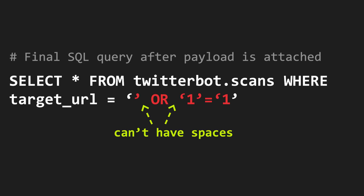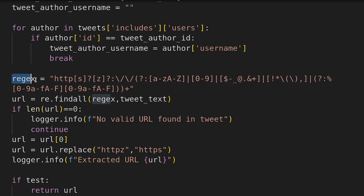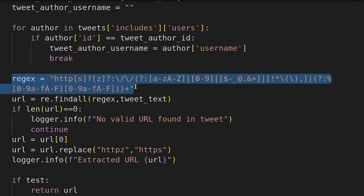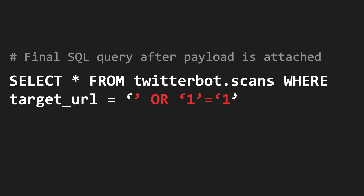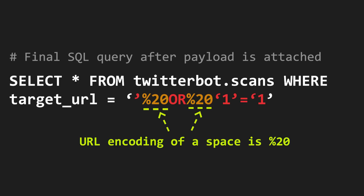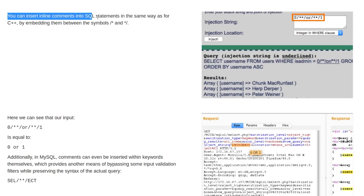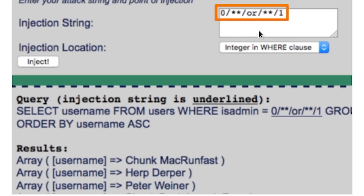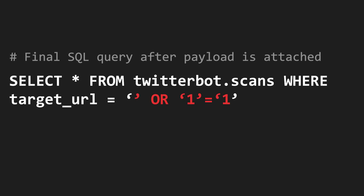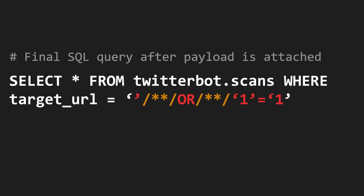We cannot have spaces in our payload because there is a reject check which extracts only strings that match the pattern of a URL, and URLs don't have spaces. Ideally I would bypass this by URL-encoding the spaces, but that wouldn't work because the URL is not being decoded anywhere in the code. So I did some research and found that you can actually escape spaces by using comments. I replaced the spaces in my payload with empty comments.